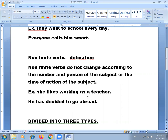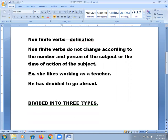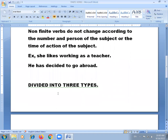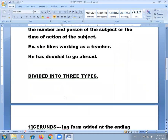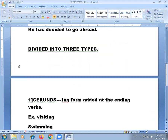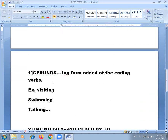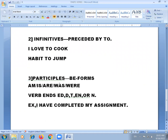Non-finite verbs do not change according to the person of the subject or the time of action. They are never the primary verbs of a sentence and are always accompanied by finite verbs. Non-finite verbs are further divided into three types: first, gerunds; second, infinitives; and third, participles.